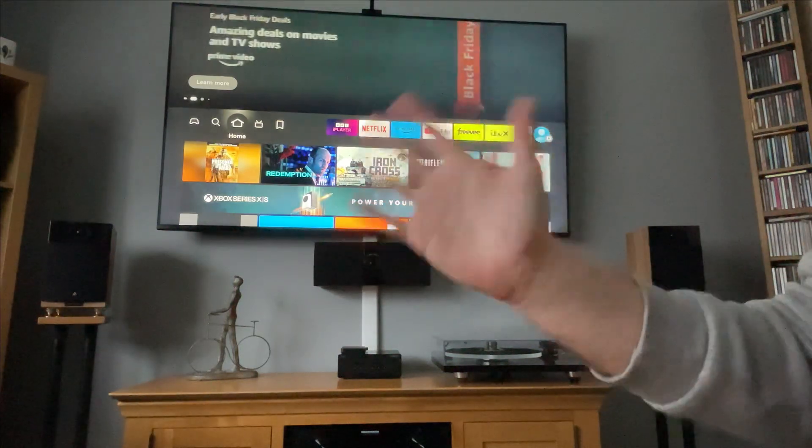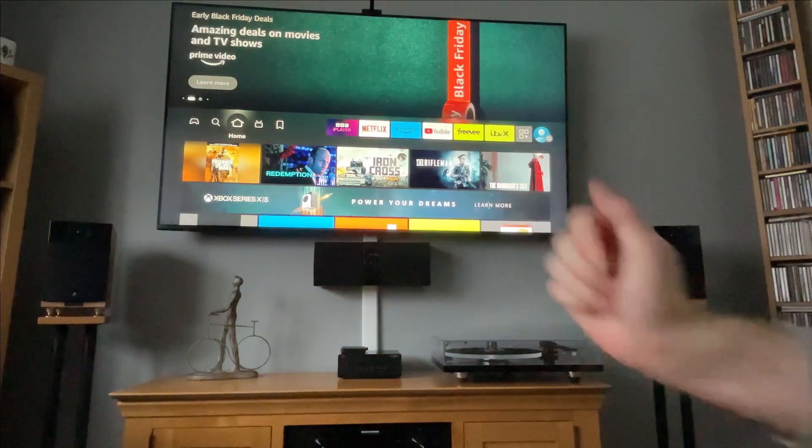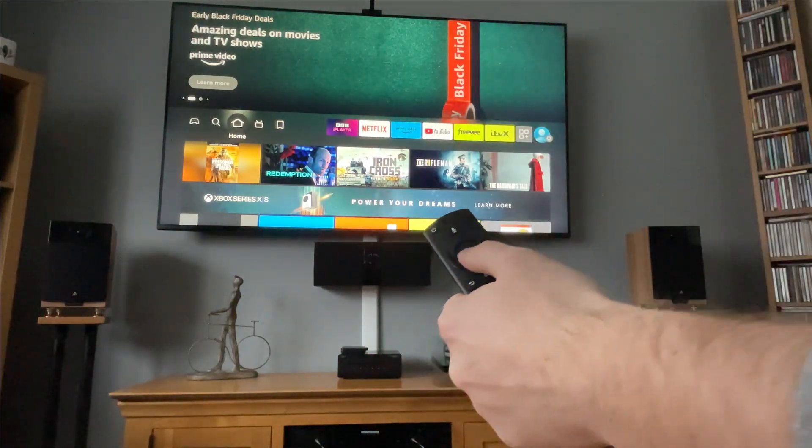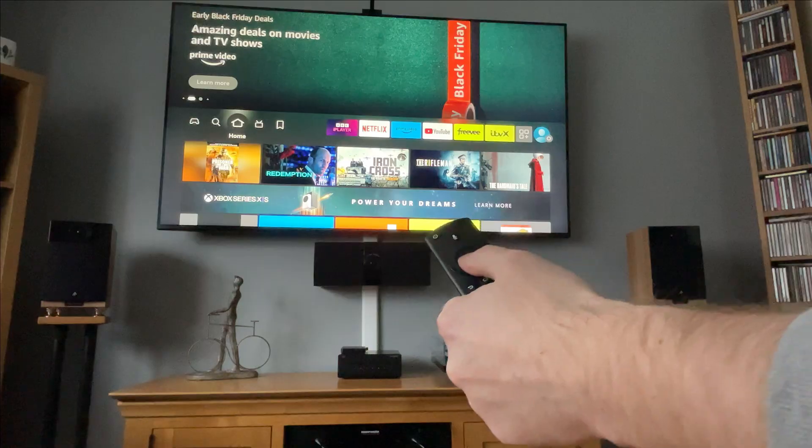Hey, welcome back to Tech Leveller. I'm Lee, and today I have another Amazon Fire Stick tutorial.